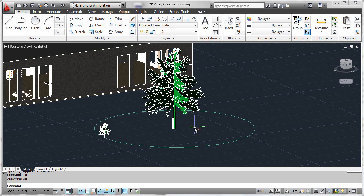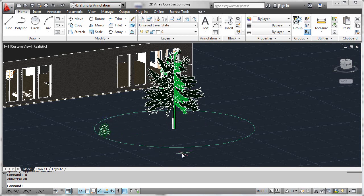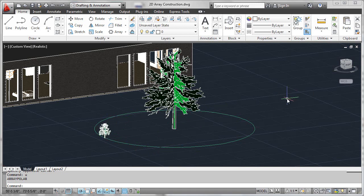To start getting a feel for how the associative array environment works, let's take a simple, familiar example that we've probably all used in AutoCAD many times. That would be a polar array done on a 2D plane. We're going to use this shrub here arrayed around this tree along this circular path to give us a polar array for a landscaping island.